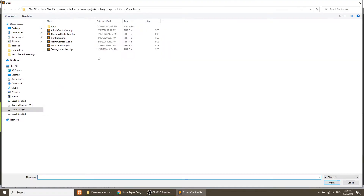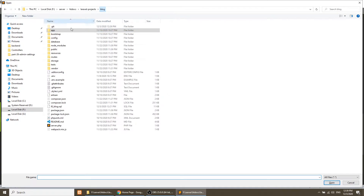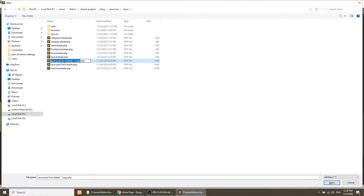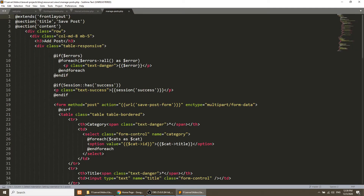Now let's create the view file. I'll copy the 'save-post' Blade file and rename it to 'manage-posts', then open it.